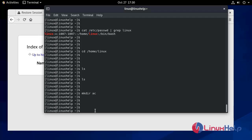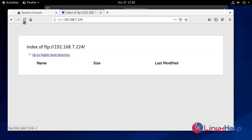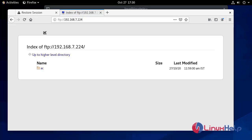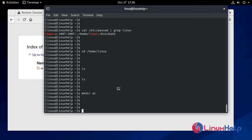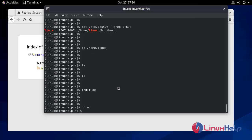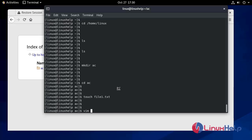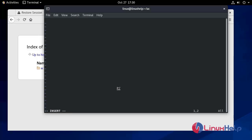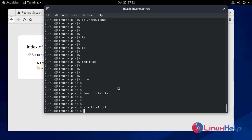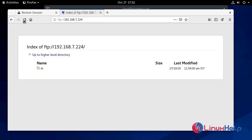If you move to the browser you will see the directory has been created. Moving into the directory using: cd ac. Now I'm in the directory. We create a file: touch file1.txt. Then we open it with vim file1.txt and in insert mode type 'I am a test file'.